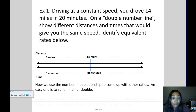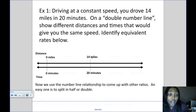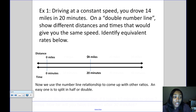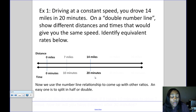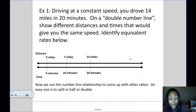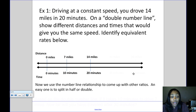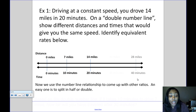To find equivalent ratios, we can cut the numbers in half: 14 divided by 2 is 7, and 20 divided by 2 is 10, giving us 7 miles in 10 minutes. We can also double the original ratio: 14 times 2 is 28, and 20 times 2 is 40, so another equivalent ratio is 28 miles in 40 minutes.